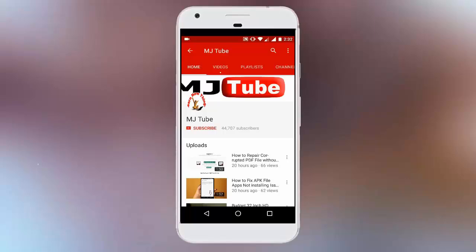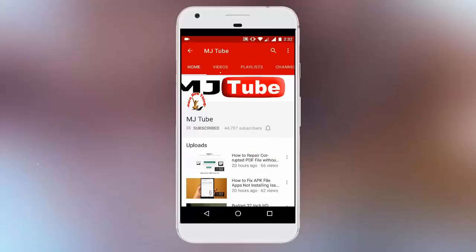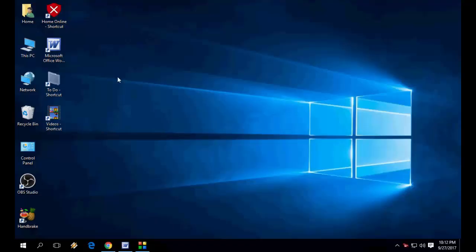Do subscribe to MJ Tube and hit the bell icon for latest updates. Hey guys, welcome back again. In this video I'll show you how to fix video not playing in Chrome browser.